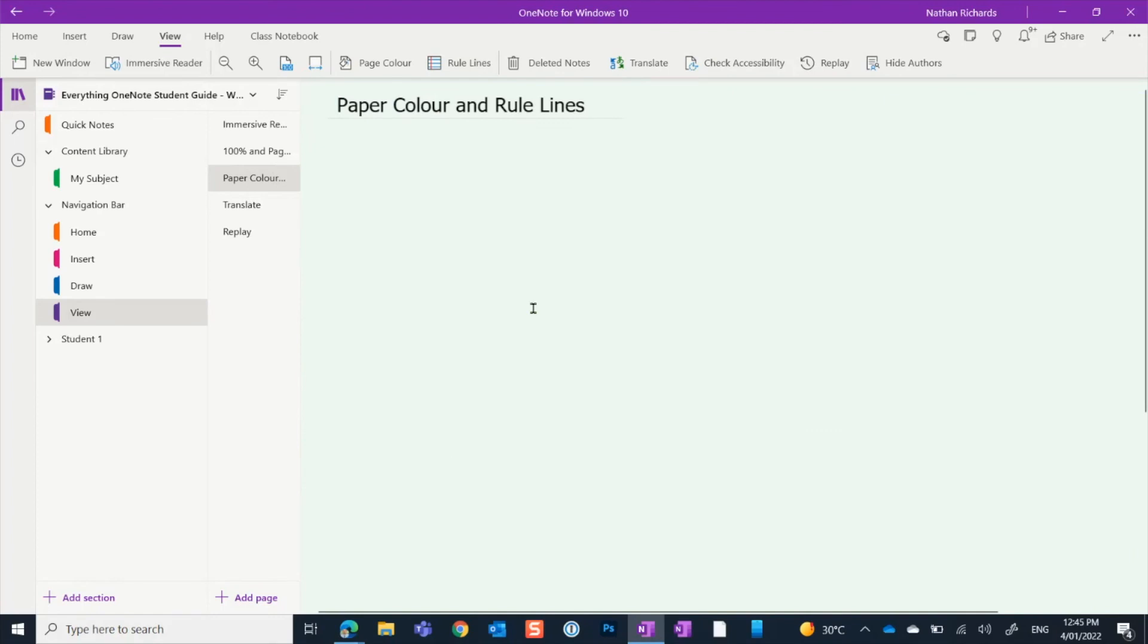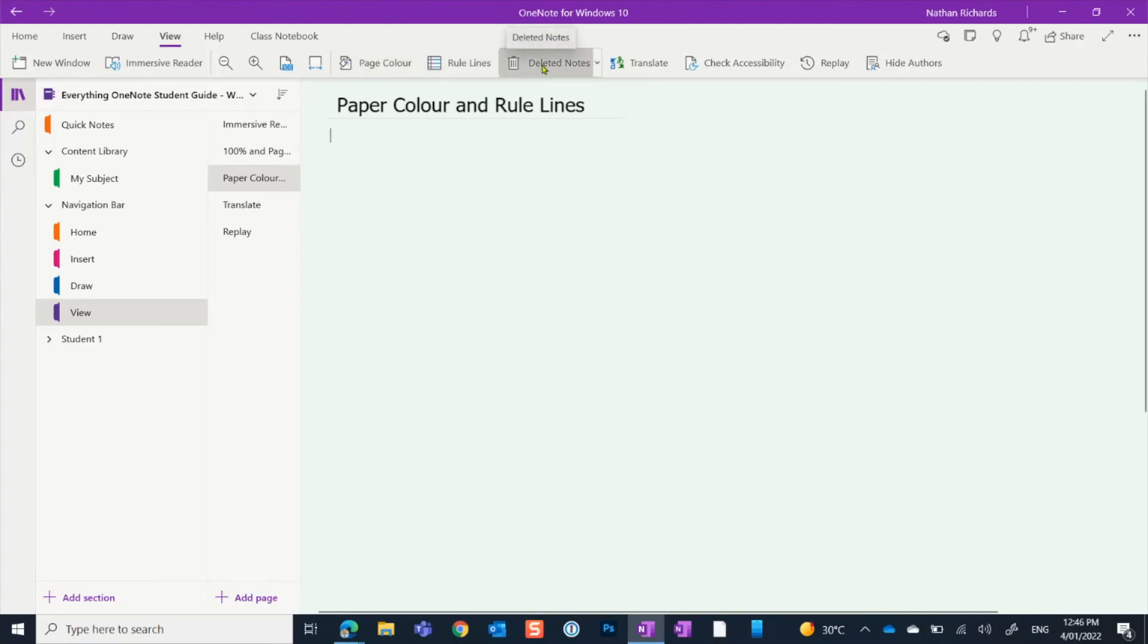So have a little bit of play around with those settings, see which ones you like the most and what might help you in using OneNote for Windows 10.